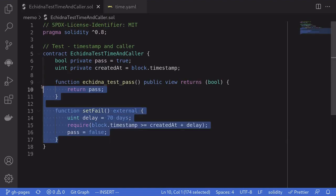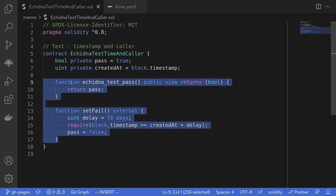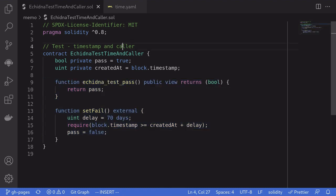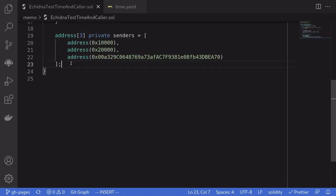So this was an example of how to test timestamps in Echidna. Next, let me show you how to test callers with Echidna.